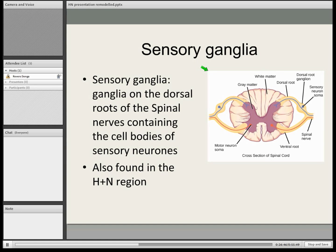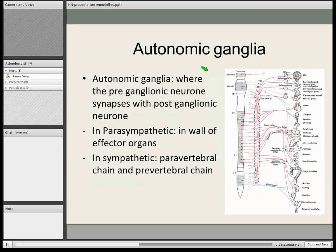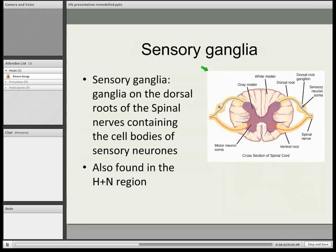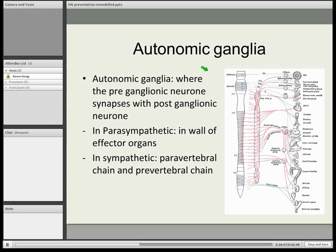So where do you find these ganglia in the autonomic nervous system? In parasympathetic, they'll be found in the walls of the effector organs. In sympathetic, we find them closer to the paravertebral and prevertebral chain. These occur where the pre-ganglionic and post-ganglionic neurons synapse together.